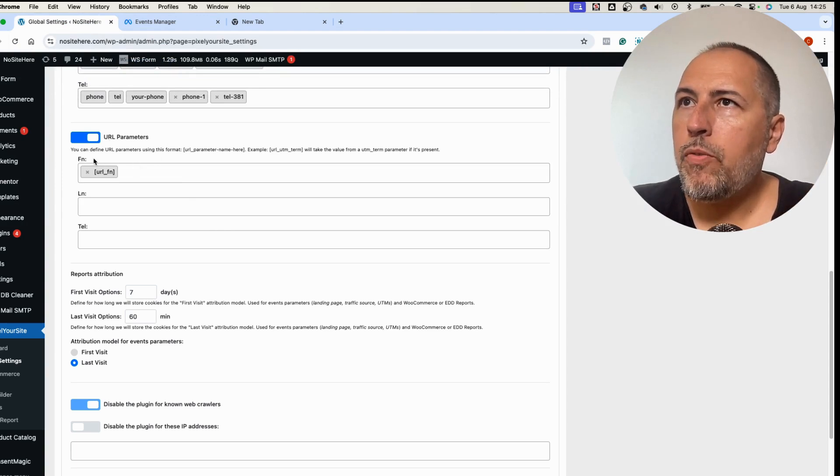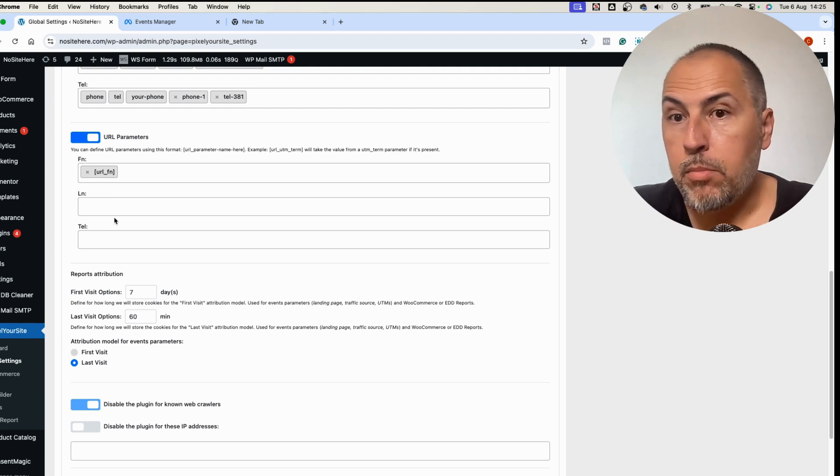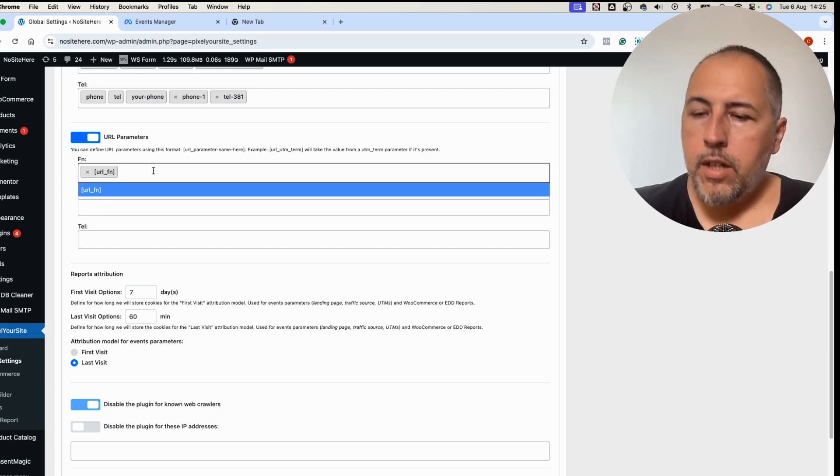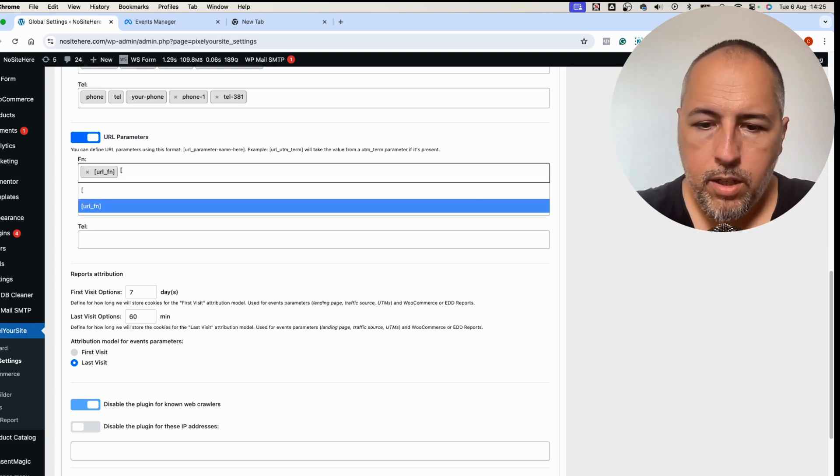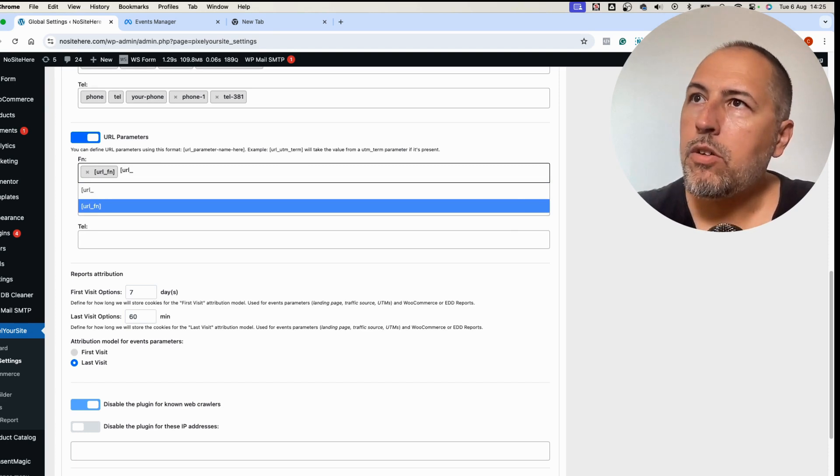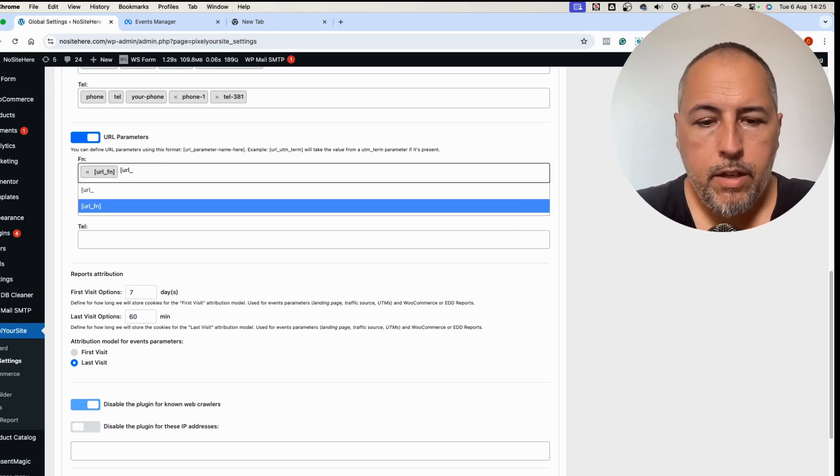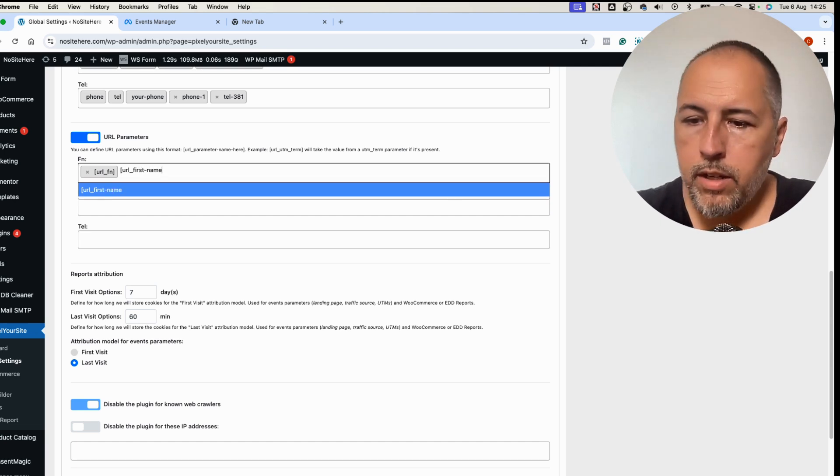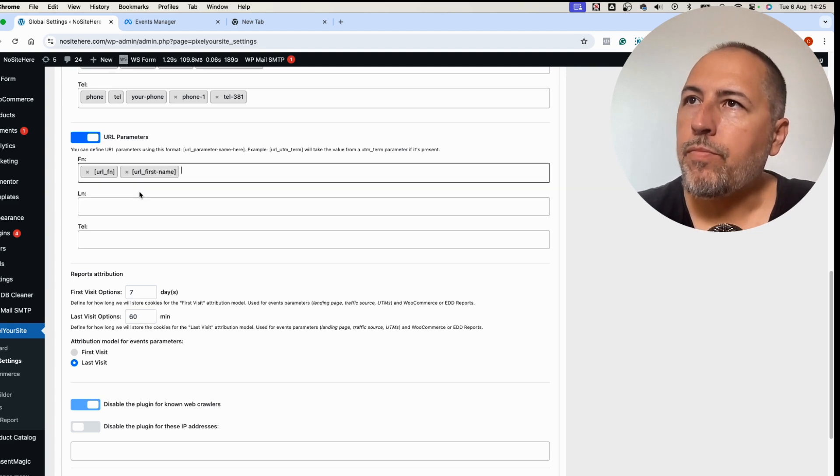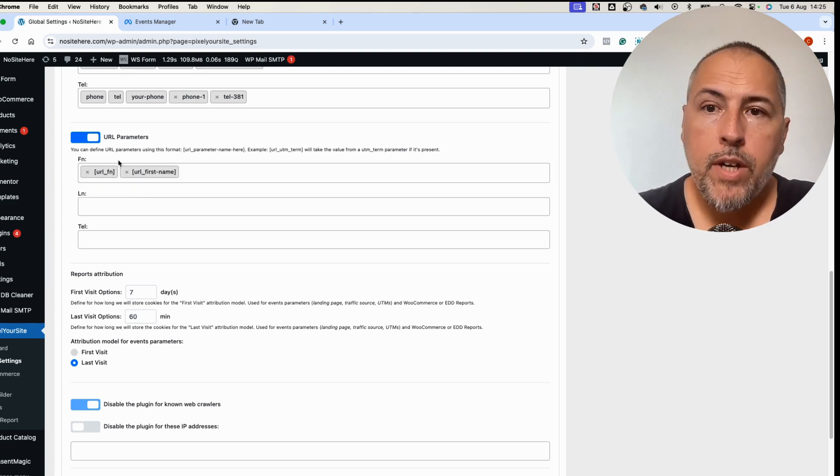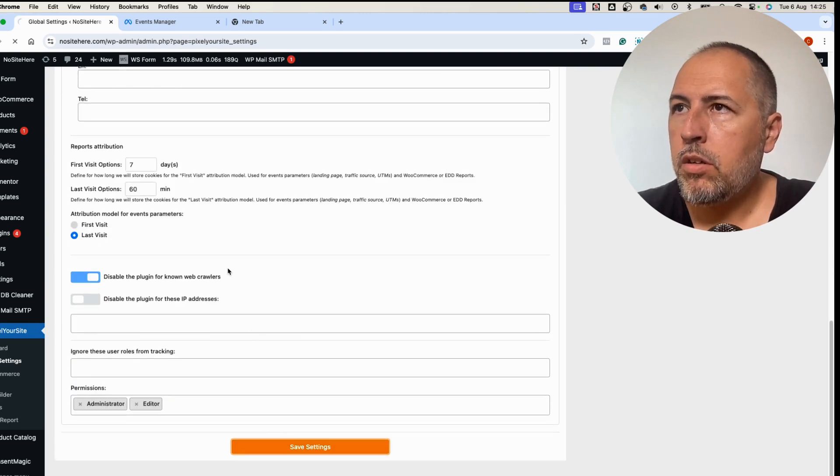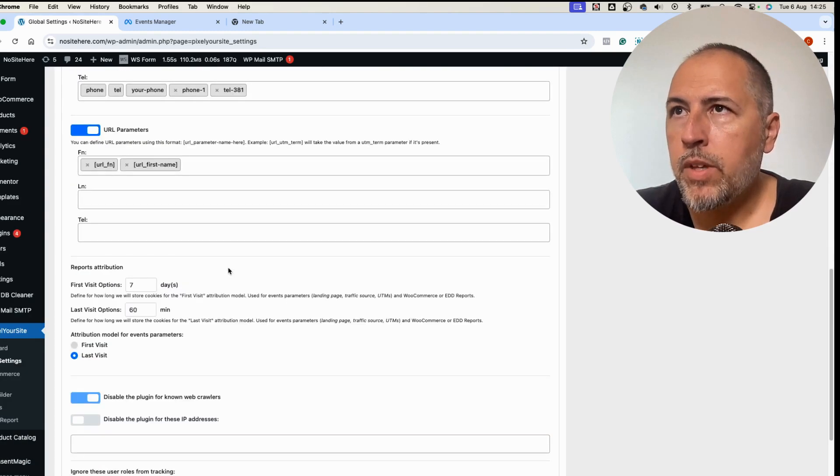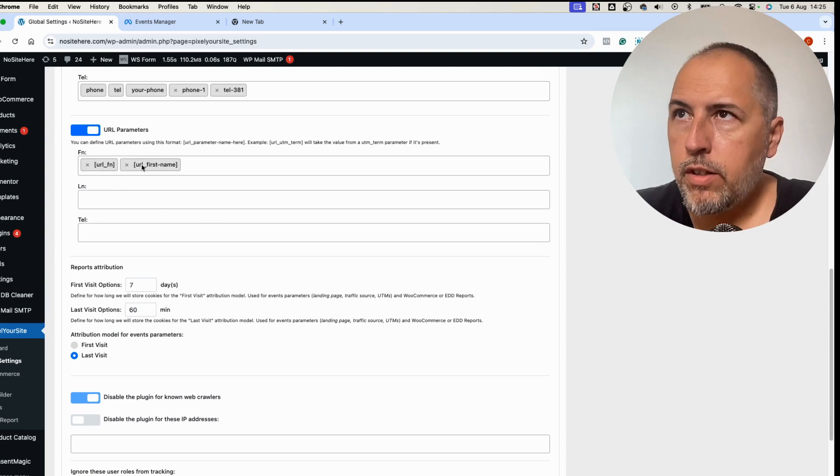How you can do it is very simple. Right here, URL parameters, look for the first name, last name, telephone number field and define the value. The logic is like this: URL, this is always present, underscore, and now the name of the parameter, let's say first name. Add it and save. I already have another one from my previous testing. We will ignore the first one and use just the second one that I just configured.